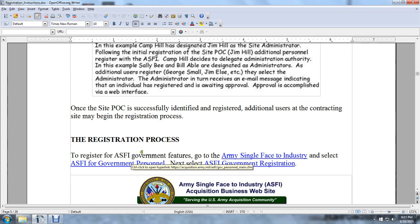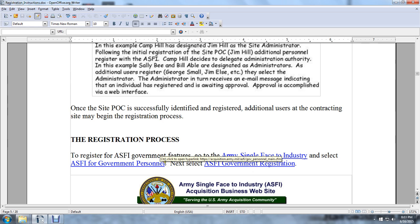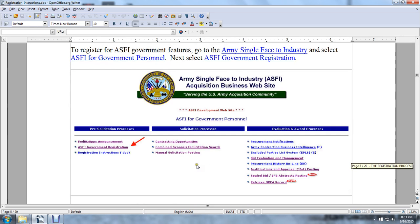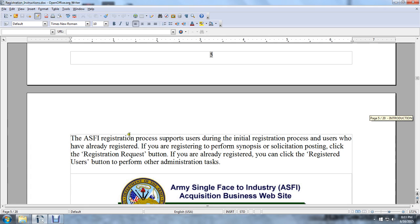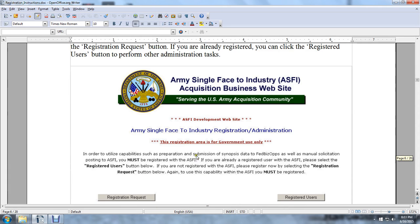The registration process. To register for Army Single-Faced Industry Acquisition Government features, go to the Army Single-Faced Industry web page and select ASFI Government Personnel, then select ASFI Government Registration under ASFI Government Personnel. The ASFI registration process is supported during initial registration. Users who have already registered can click the Registered User button to perform other administrative tasks, registration requests, and user management.